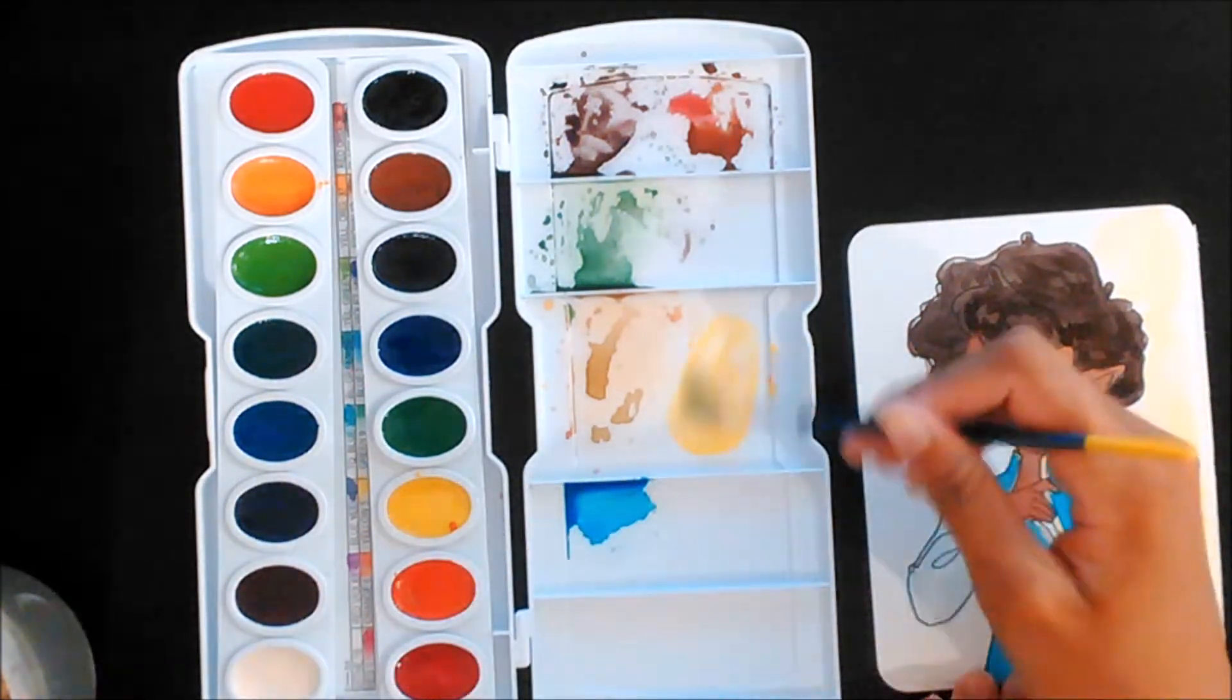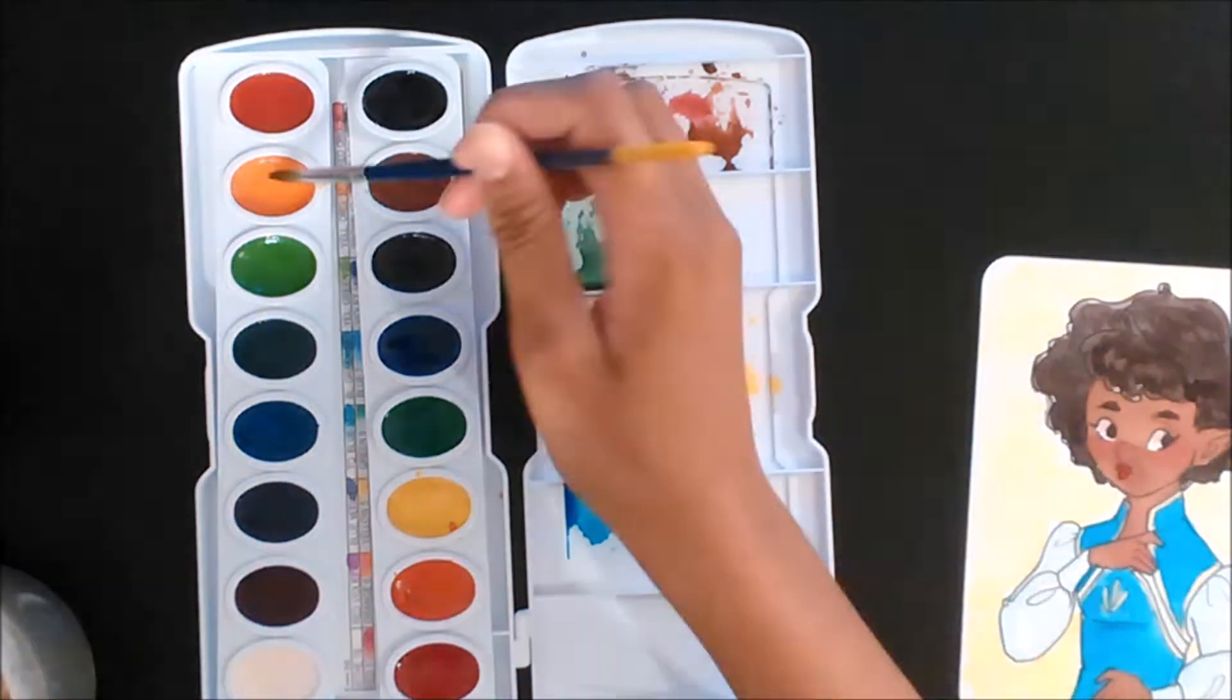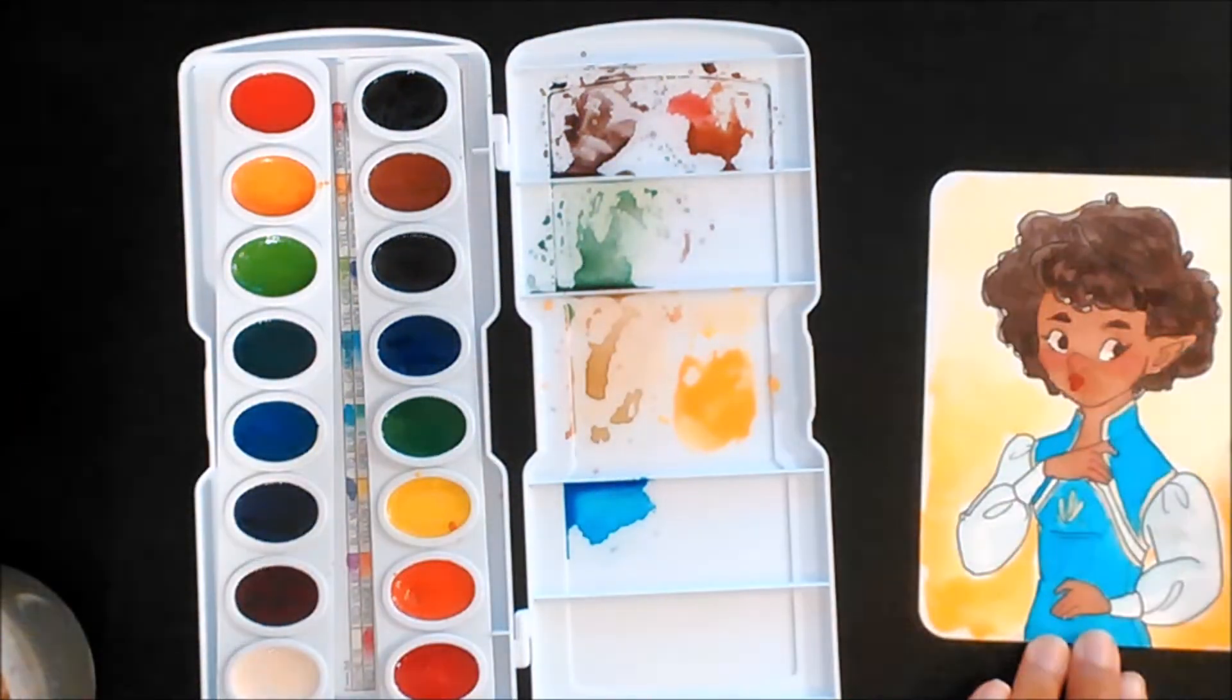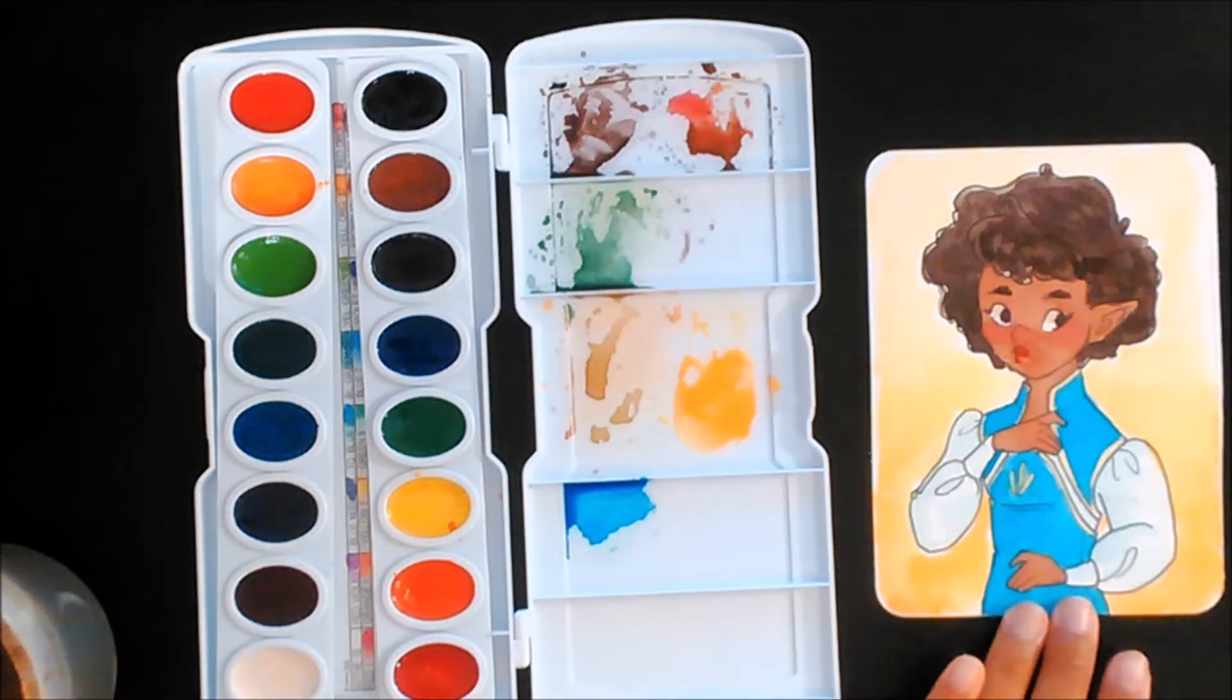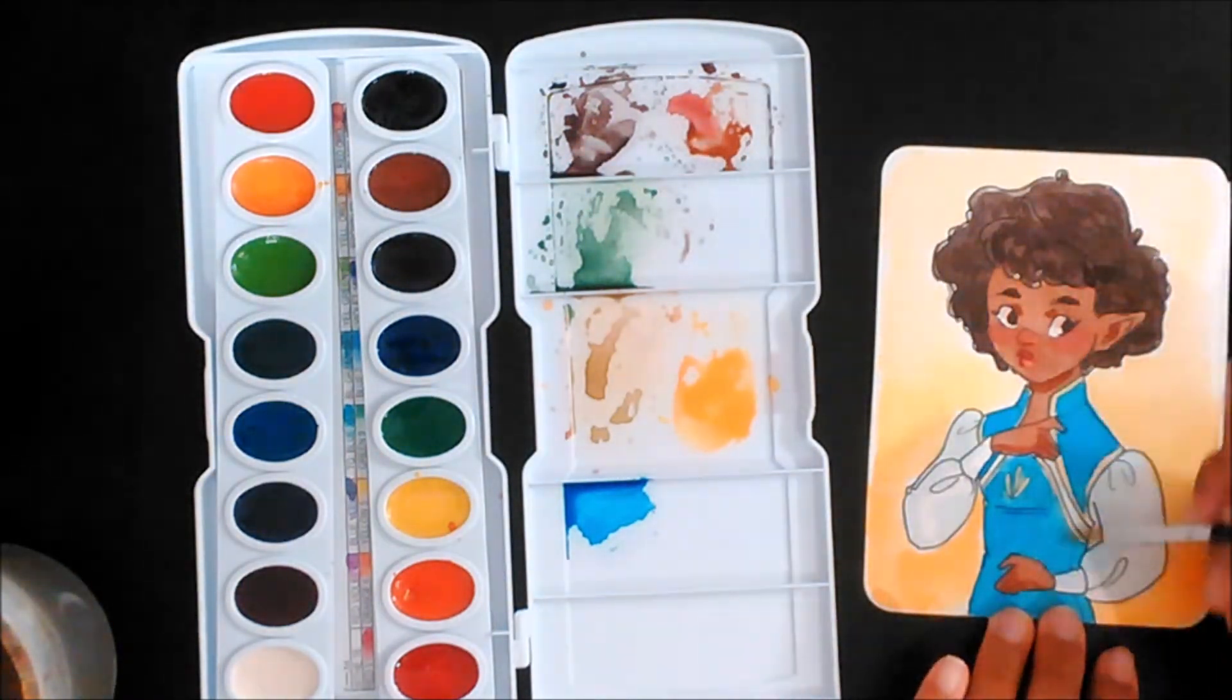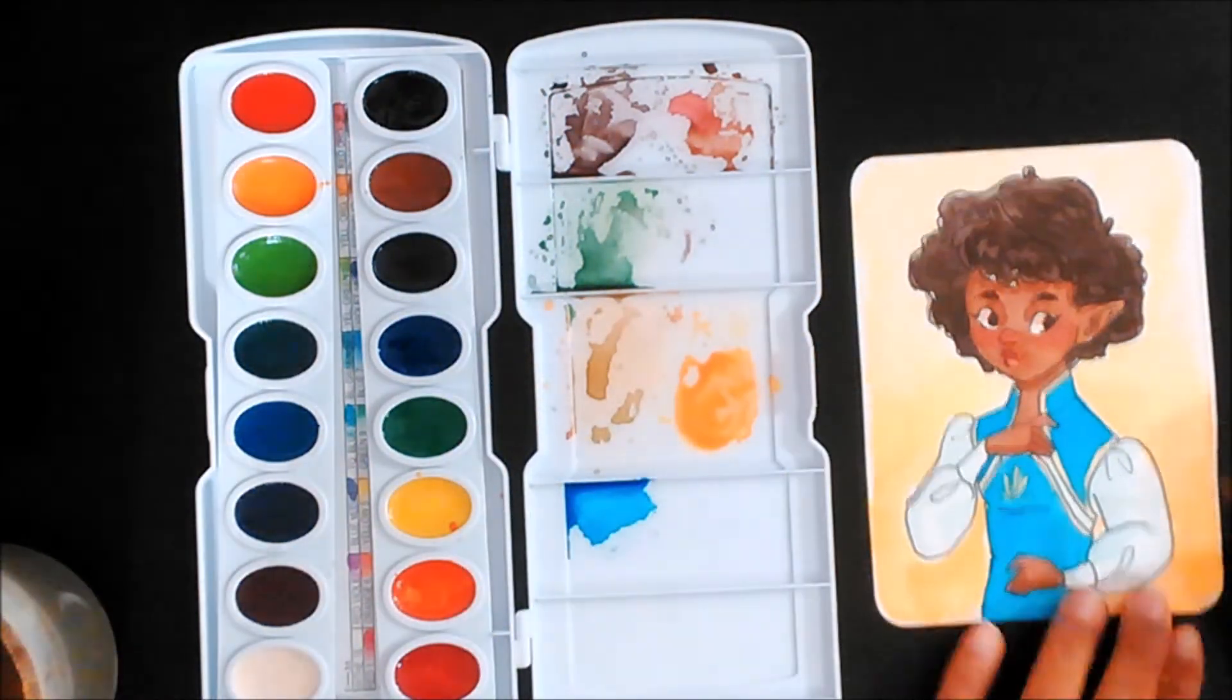I like that it comes with a brush. This and the Windsor Newton Cotman 12 set were the only ones that came with a brush. The Artist Loft might have come with a brush. The Prima Marketing did not come with a brush, but it is a small set so that is understandable. But I think these colors are really nice, especially like if you're just starting out with watercolors and you just want to try them out before you try something else.